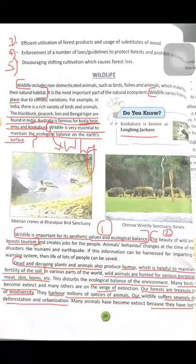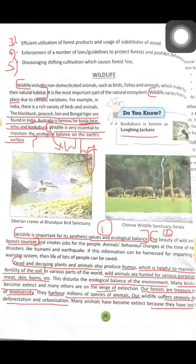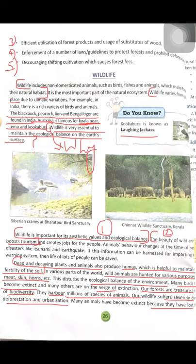Welcome to social science class. Today we will discuss the rest of chapter number 3, that is natural resources, vegetation and wildlife.